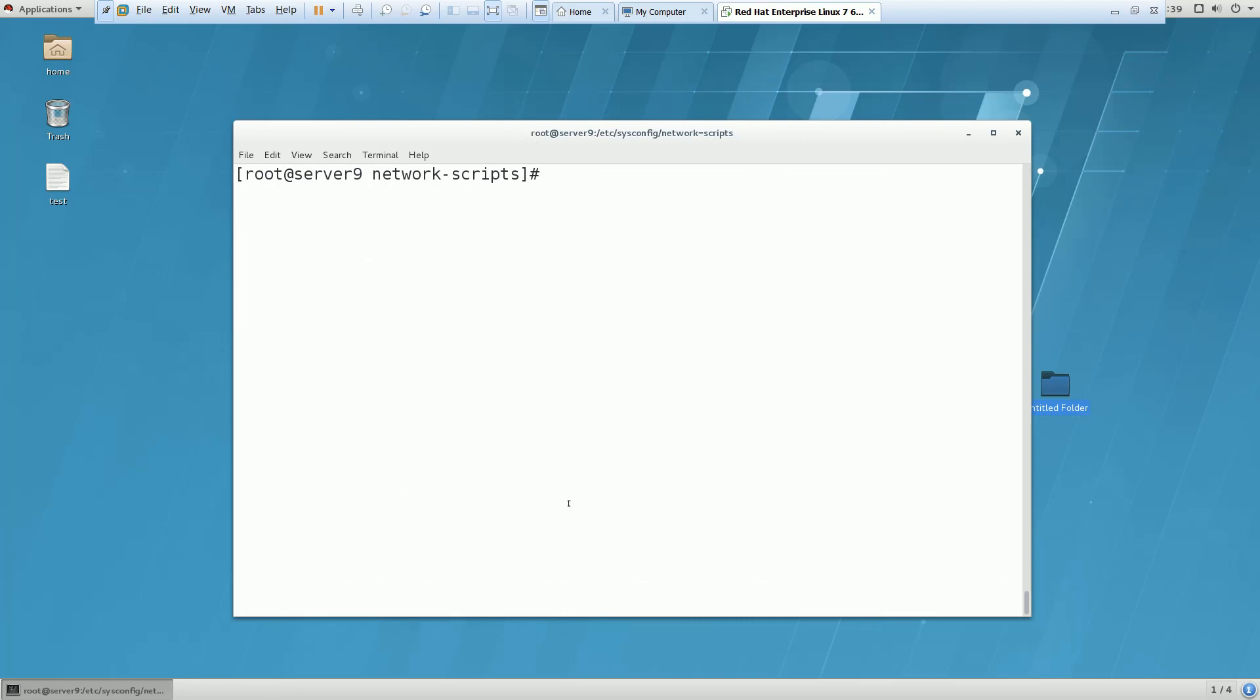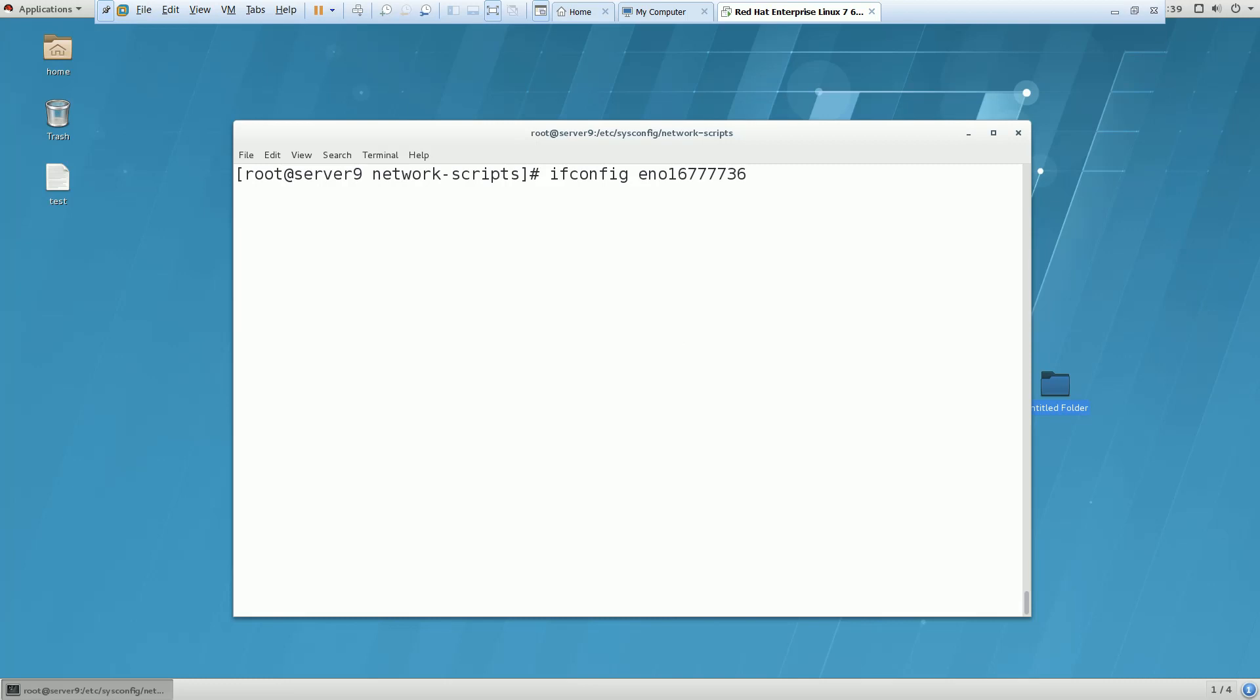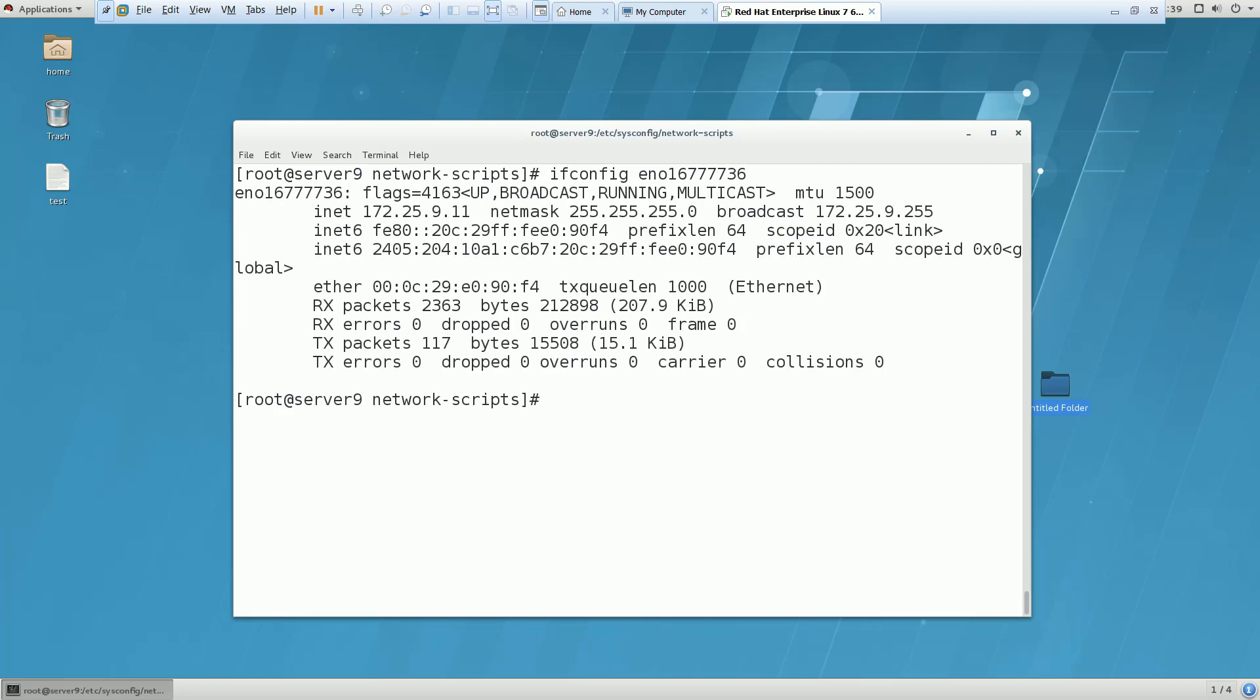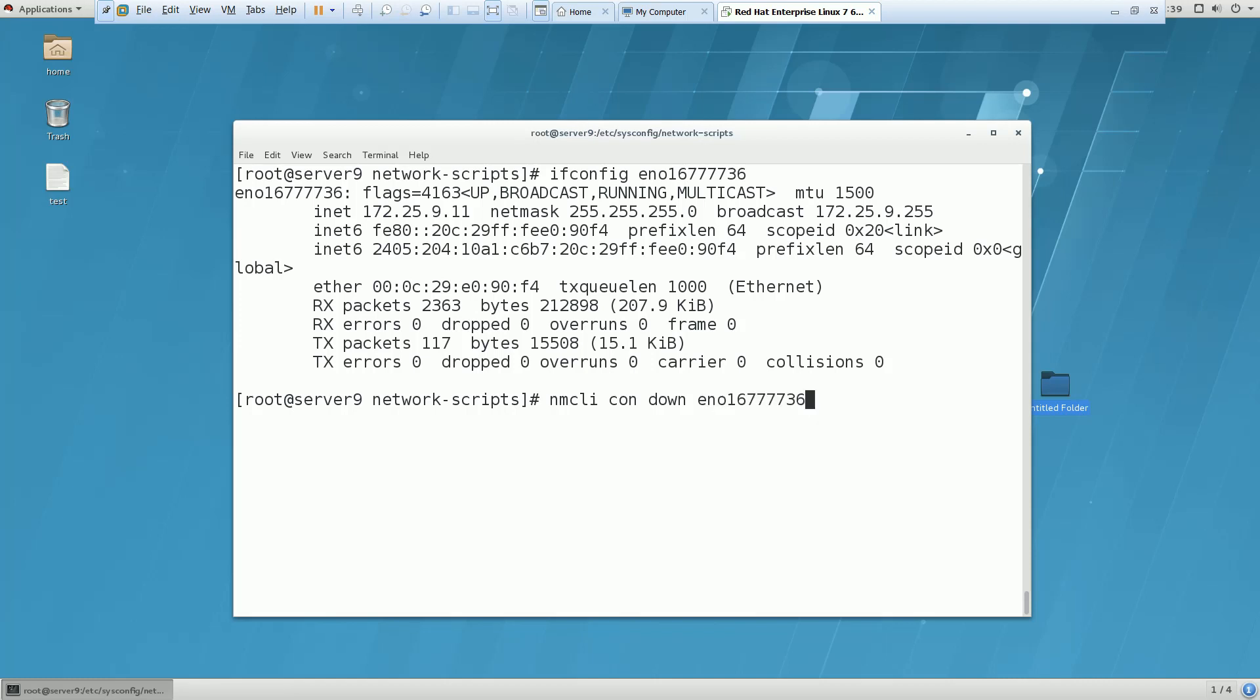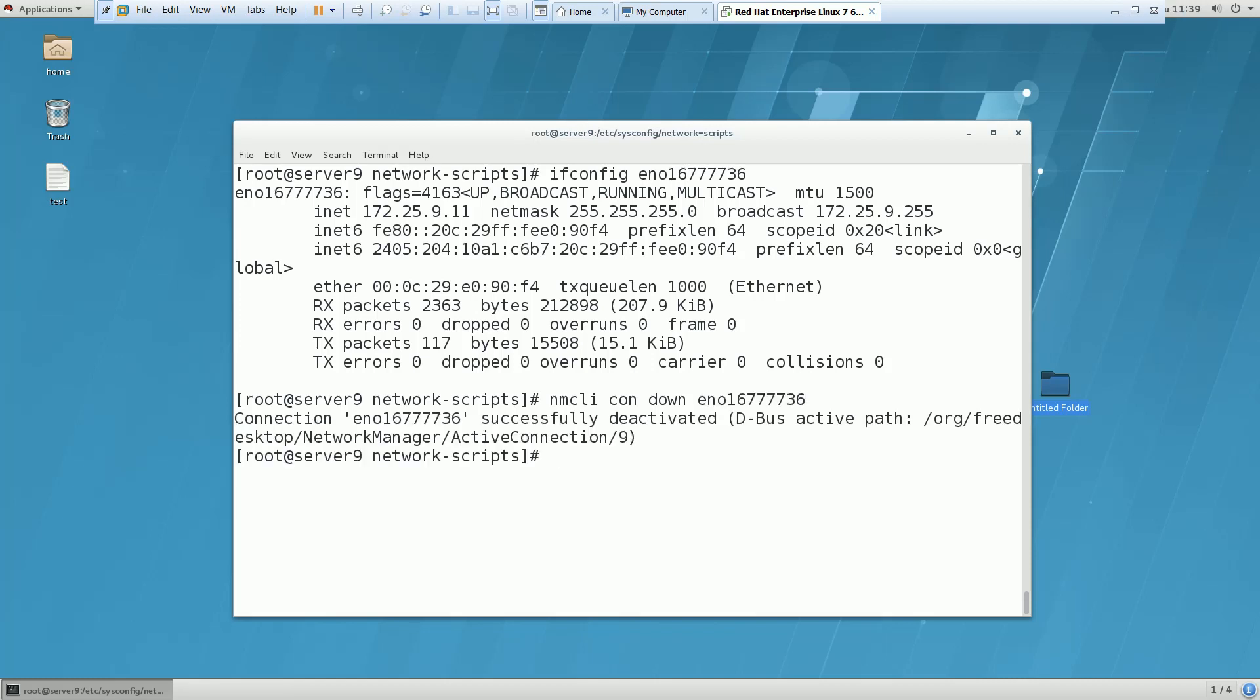One more thing you can do - although the IP has been allocated, if in case it is not allocating an IP, you can restart the connection as well with nmcli con down on your interface and again up.